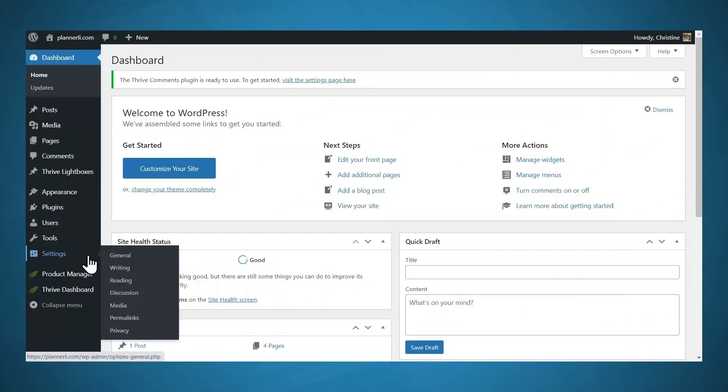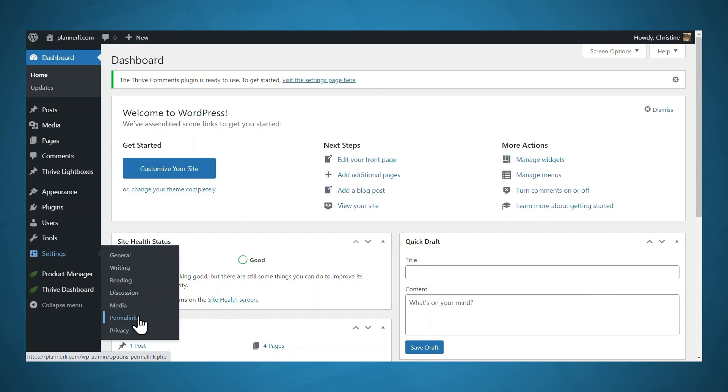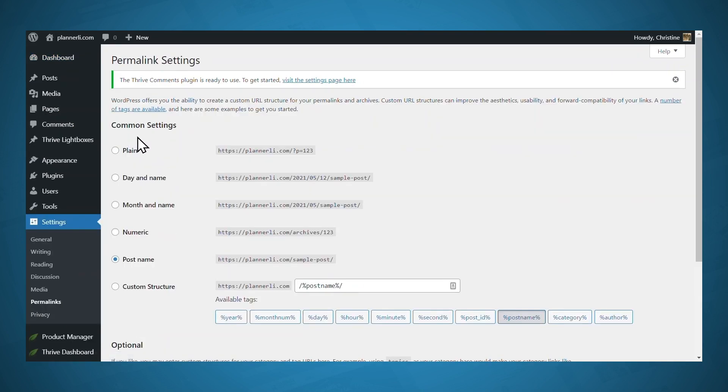But before we do that, there's two things we should take care of first. First is permalink settings. So under settings and permalinks, and under common settings, here is where you can choose your link format.